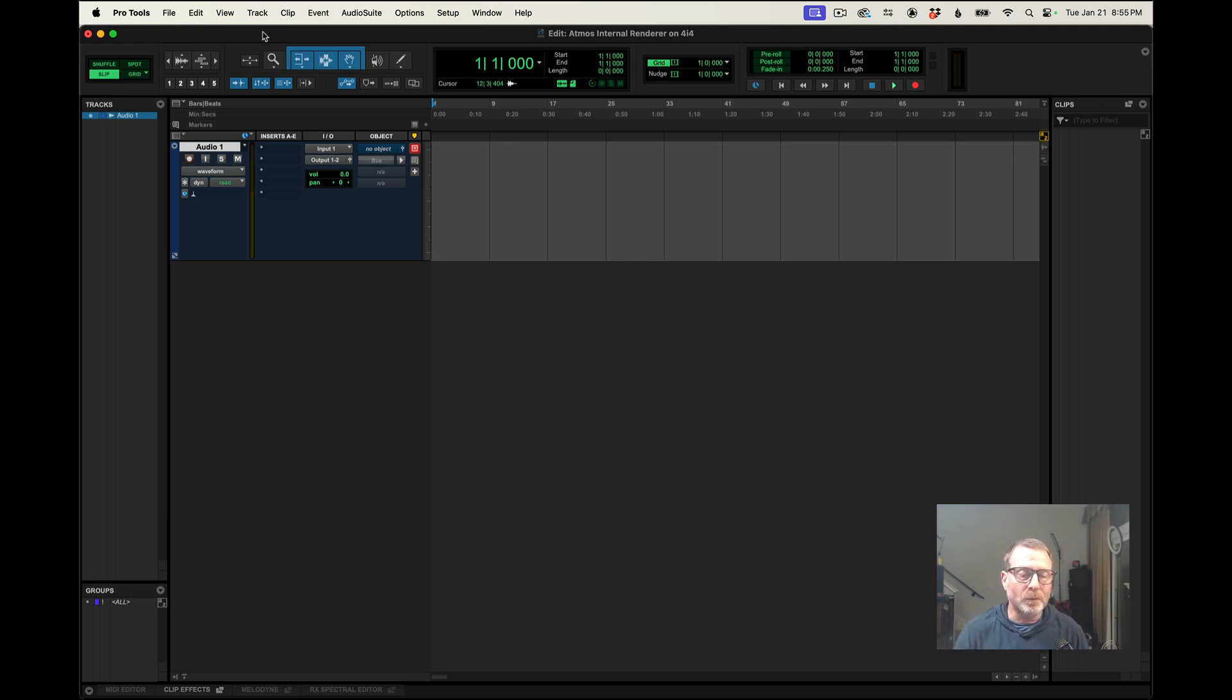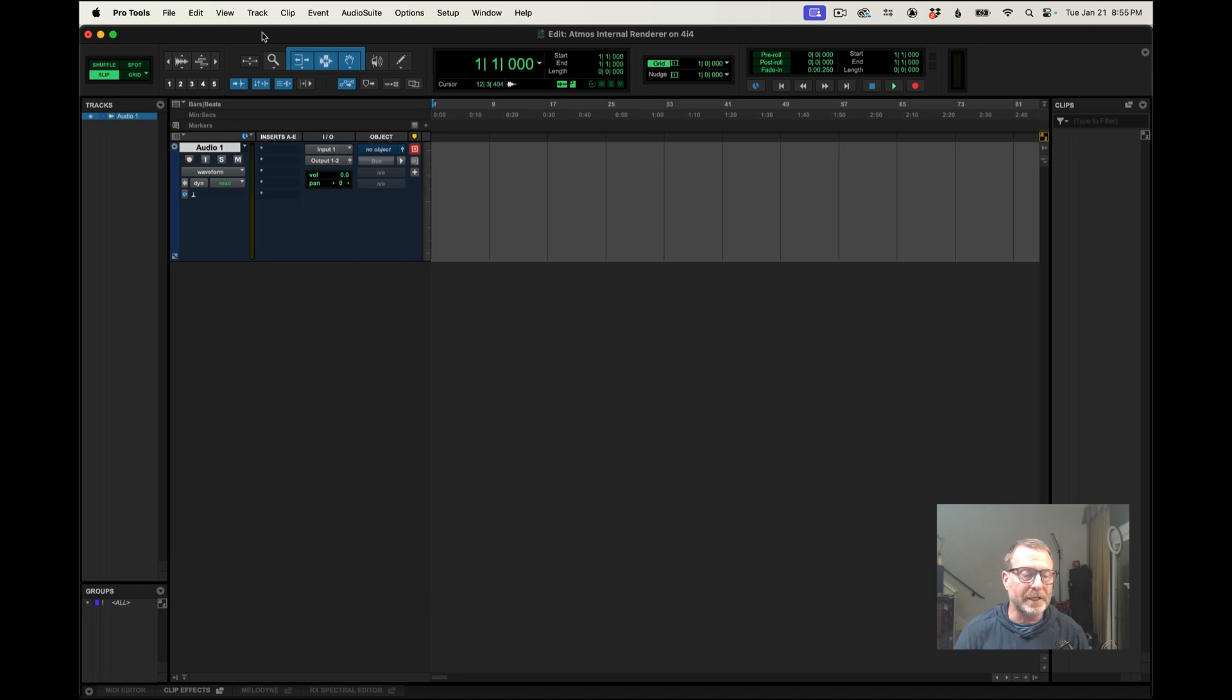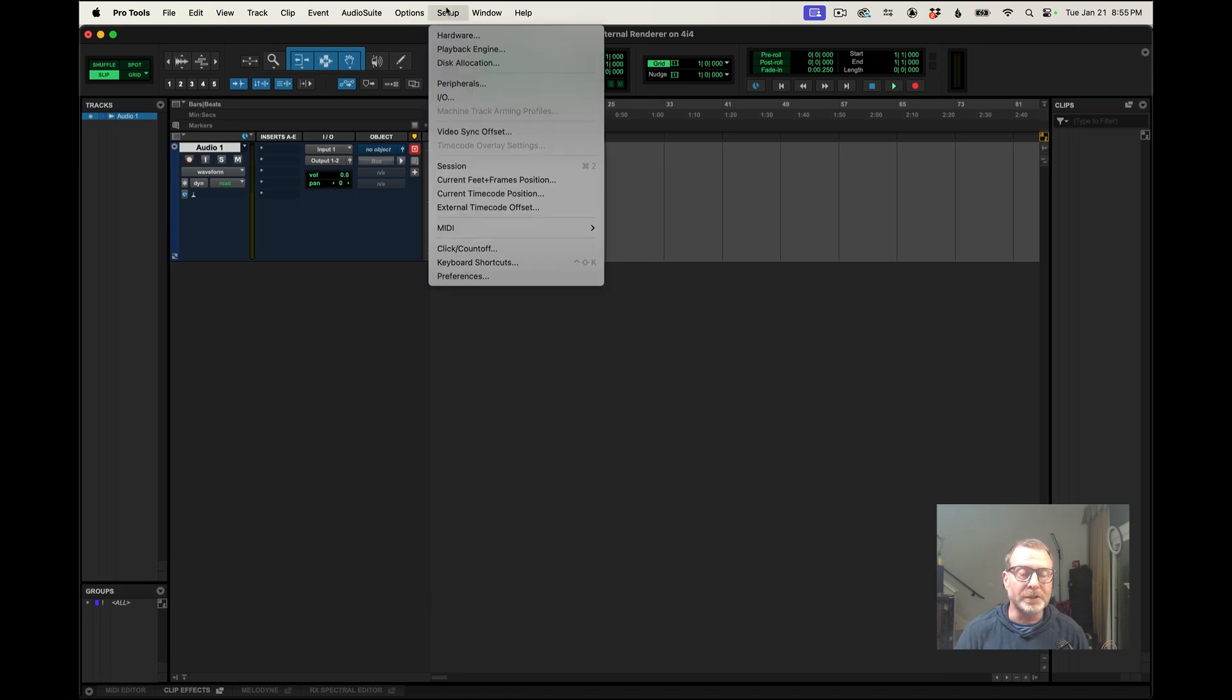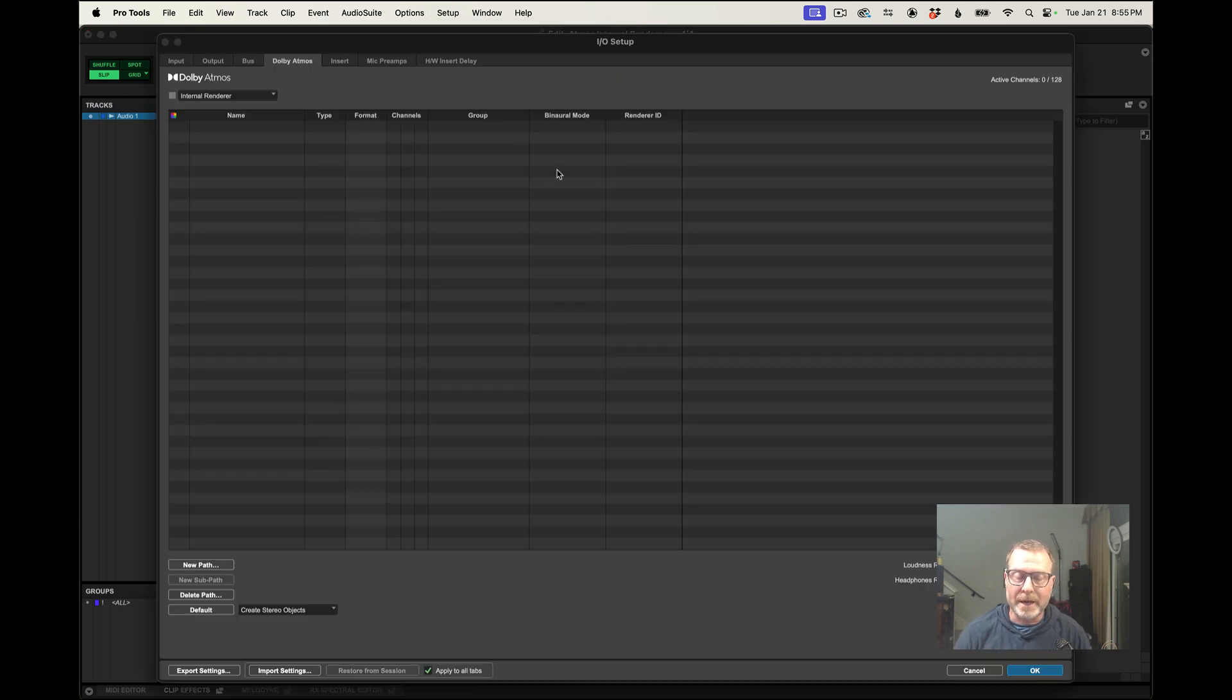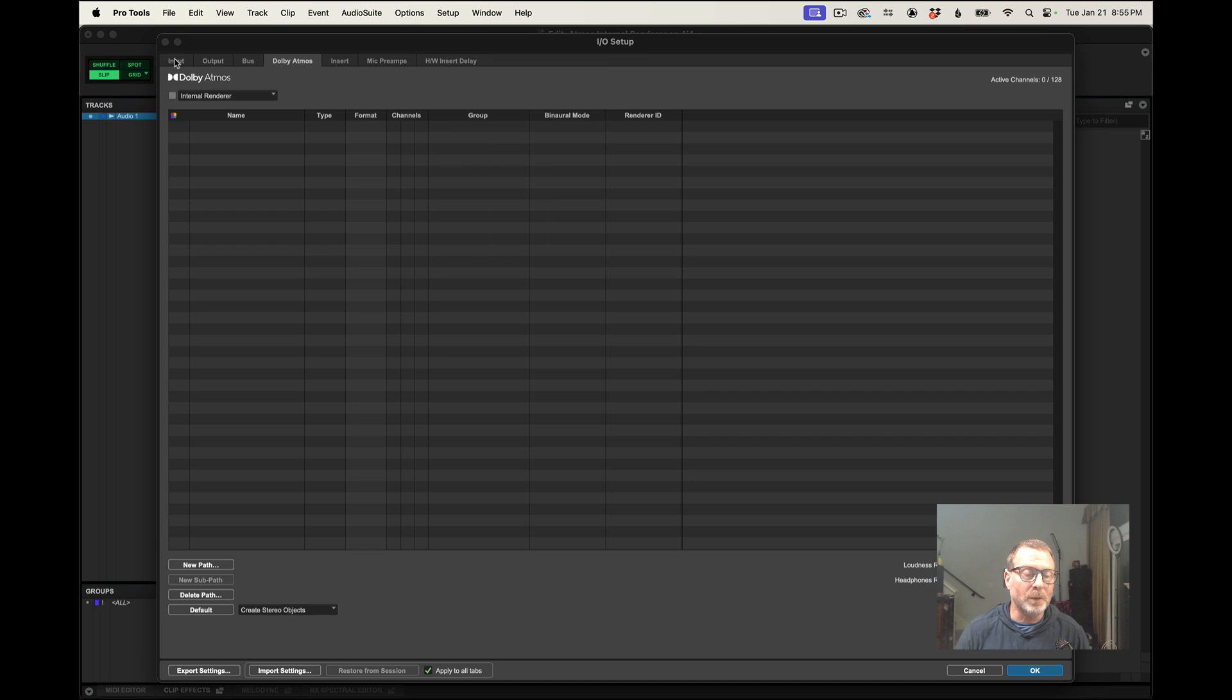So I've started with just a session that's configured for regular stereo output, and I wanted to go through the process of just switching that over to Atmos so that you can follow through with that, and I'm looking at the IO setup window.